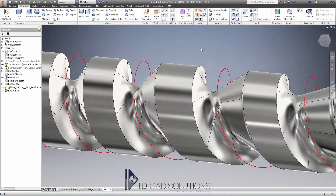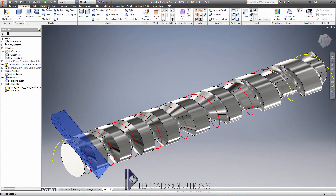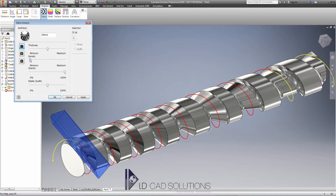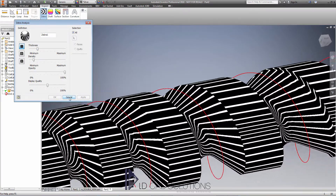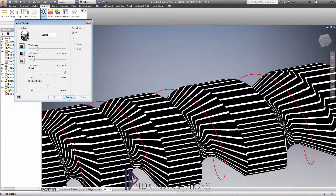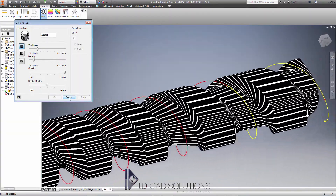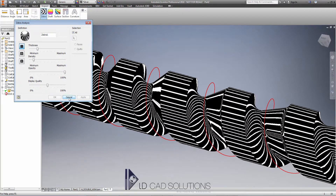Now it's created all the surfaces, it's going to be stitching it all together into a proper solid body. We've got our solid geometry now — we can do anything we like with it, it's nice and smooth with no issues. We haven't created any particularly demanding geometry here, so Inventor has been able to stitch it together nice and easily. We can do a quick zebra analysis on it just to check how continuous those surfaces are. You can see that's pretty good — we've got good G2 surface continuity all the way across.